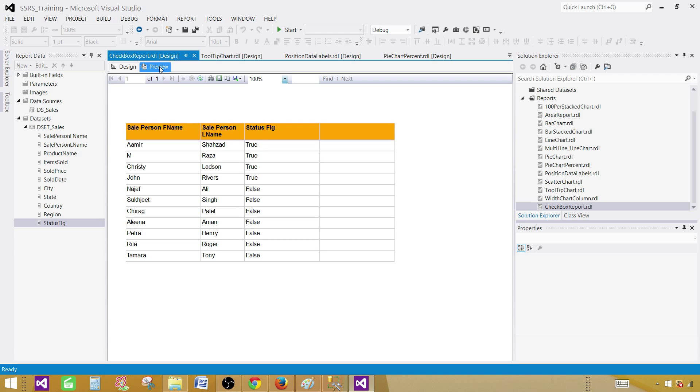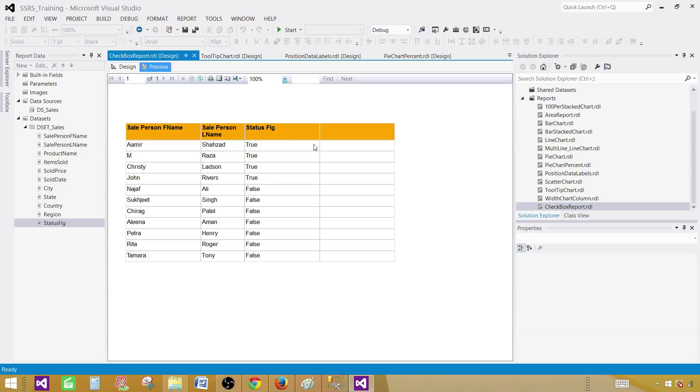So preview the report. Now you can see that the status flag is true for some of the values here and for others it is false. Instead of displaying true and false, I would like to display a checkbox. A checkbox that should be checked for true and it should be empty for false.